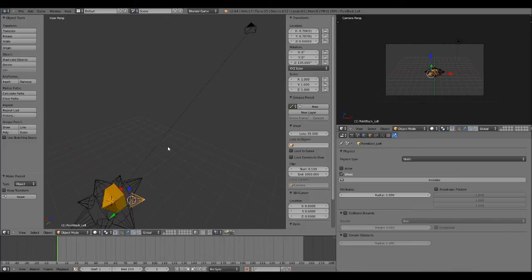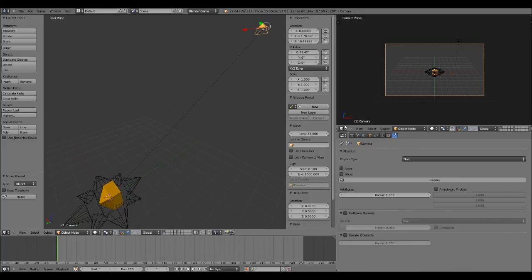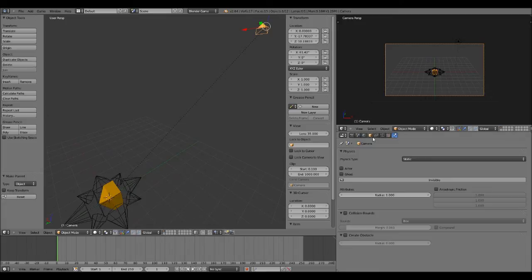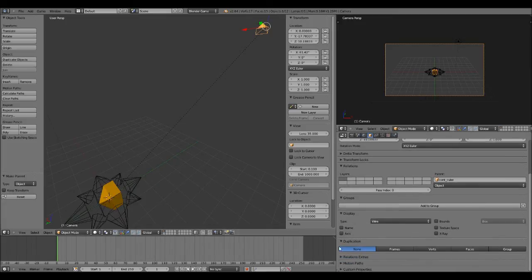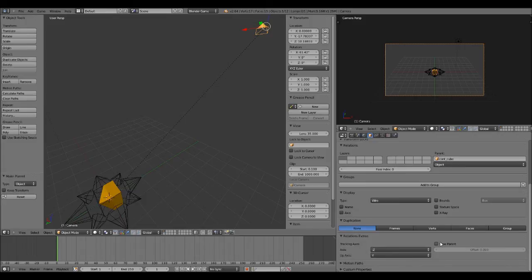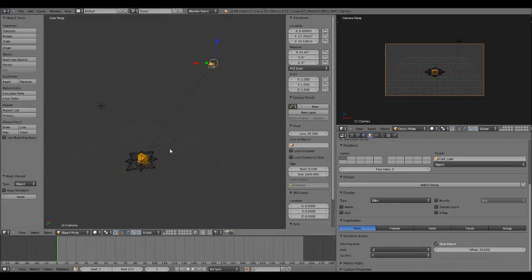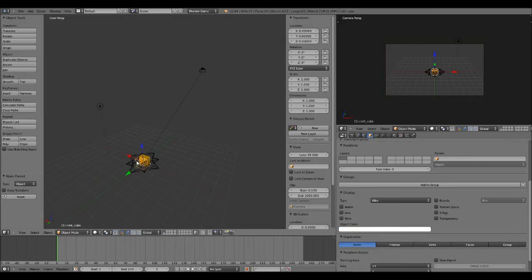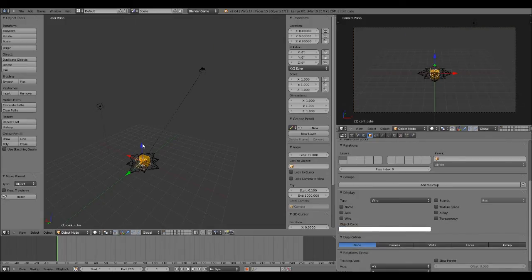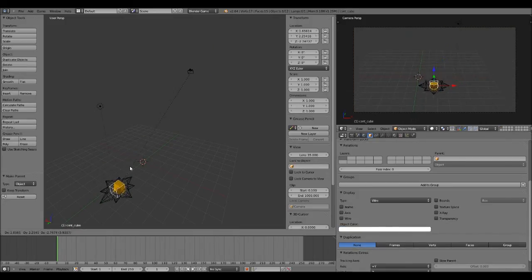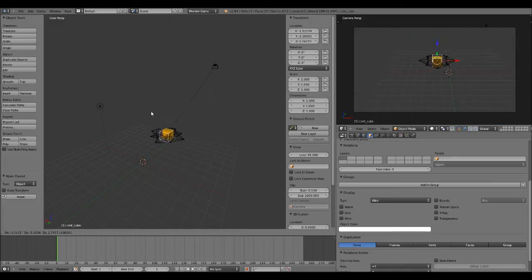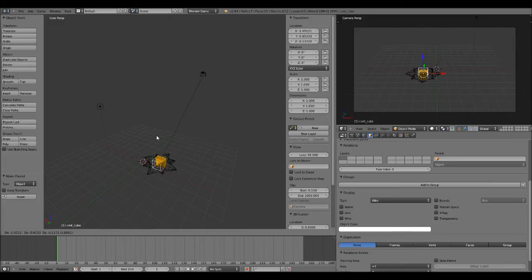One last thing I'll do to refine the game a little bit is select the camera, go to object properties in the properties section, scroll down to relation extras. And you might recognize this. It's the slow parent. And what this is going to do is it's going to give the camera a delay. So now when I move the cube, notice in the camera view over here, the movement is smoother. It's just a nicer effect.